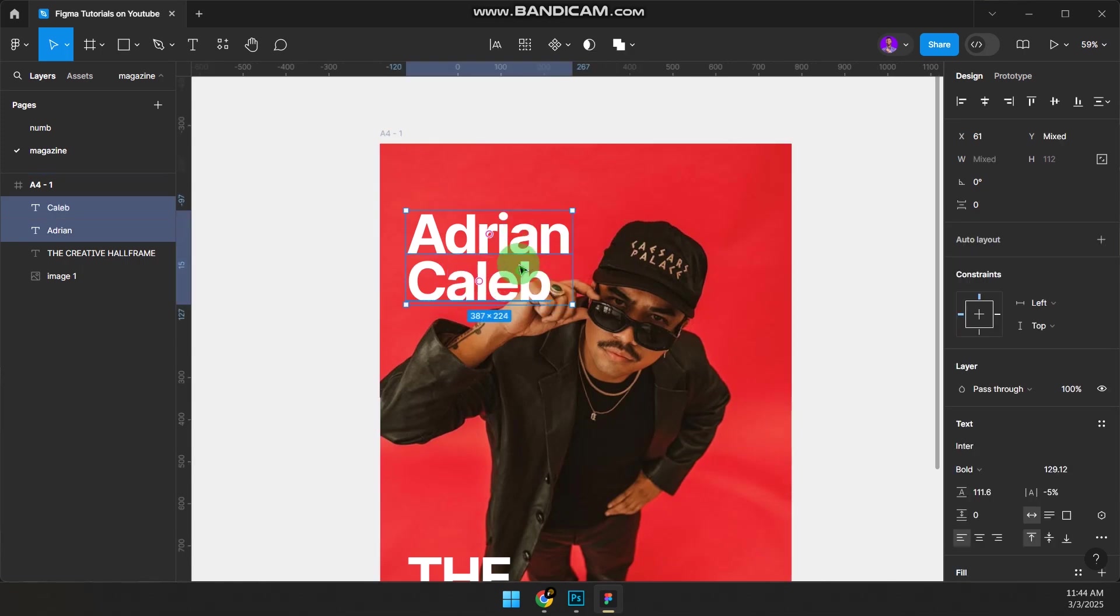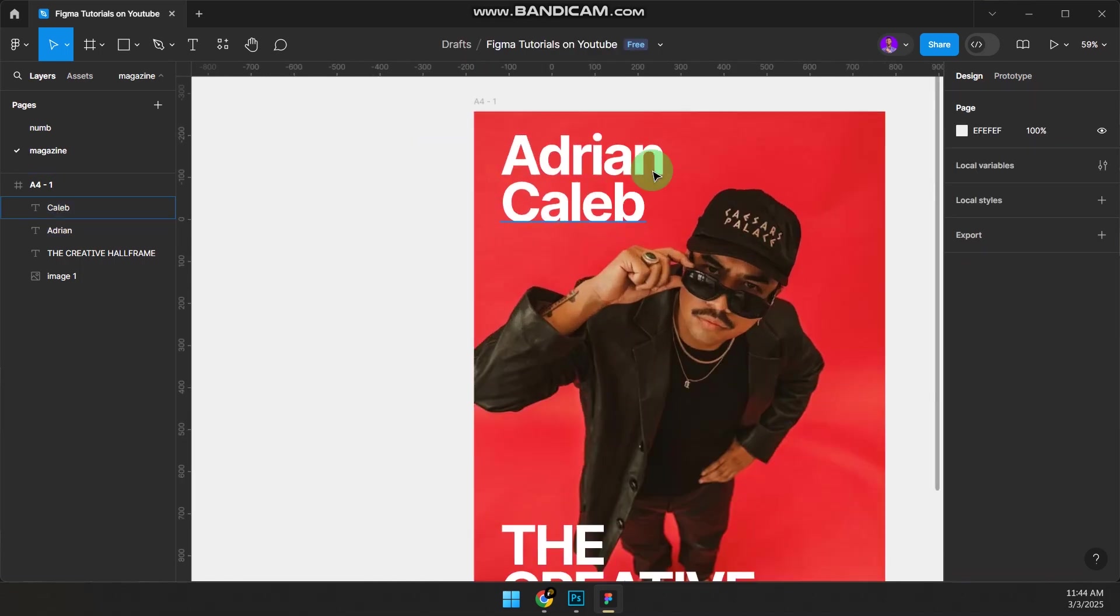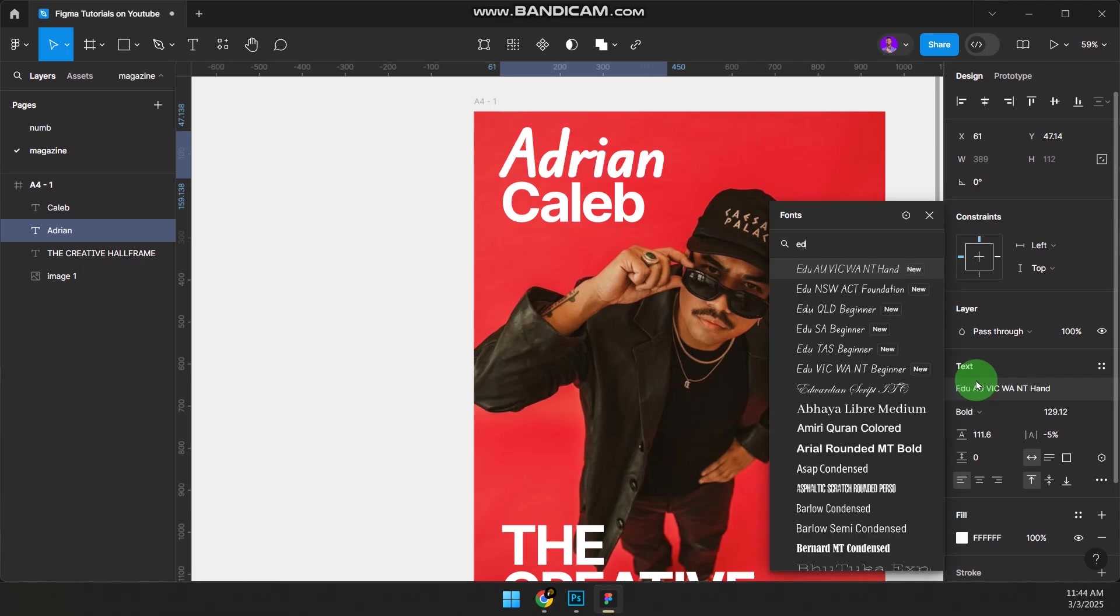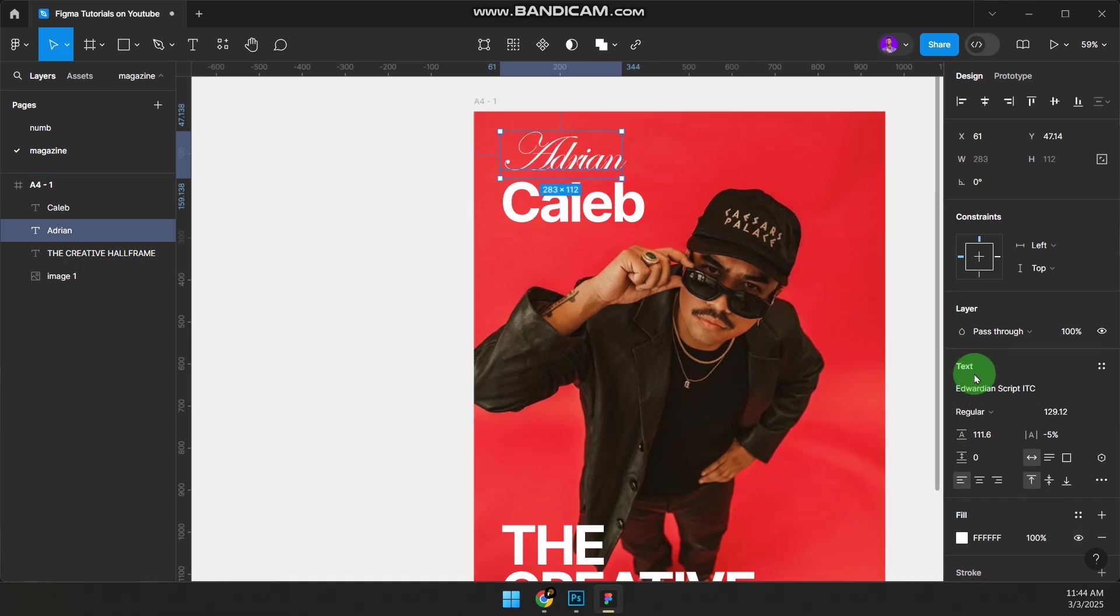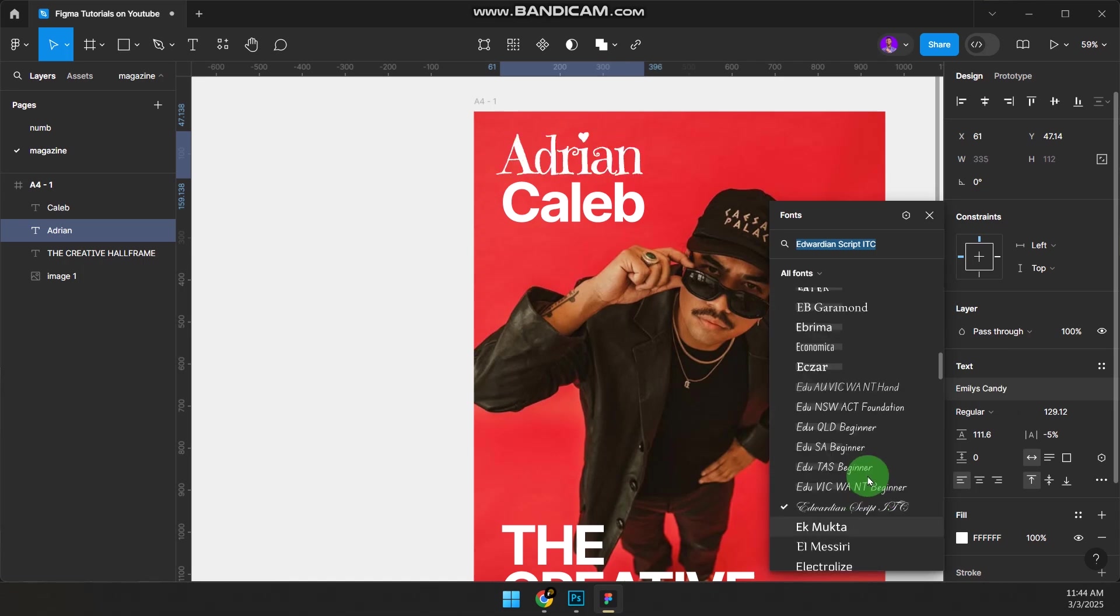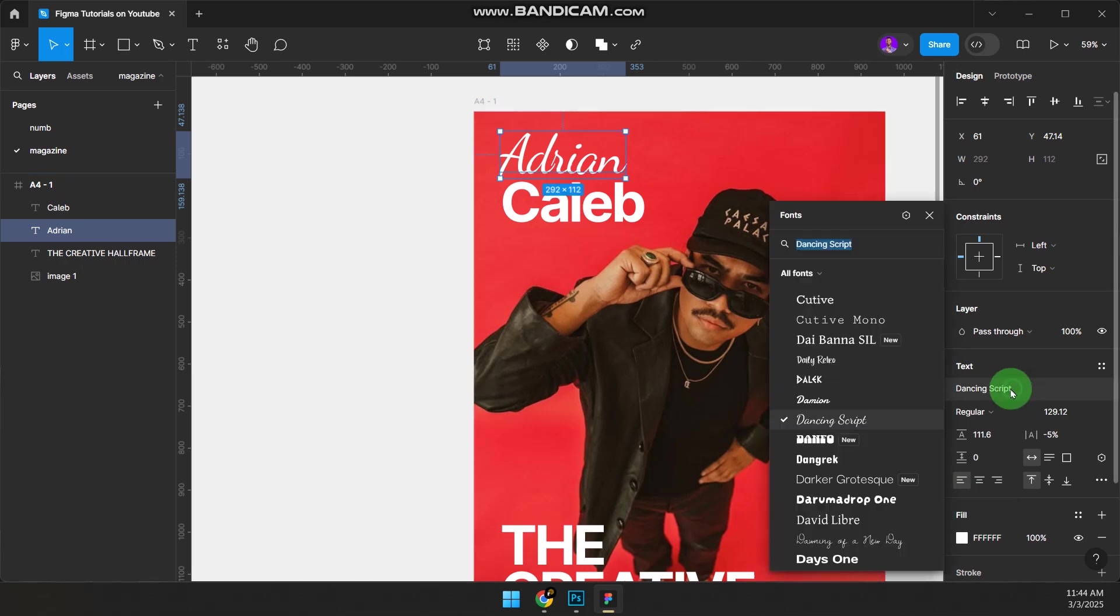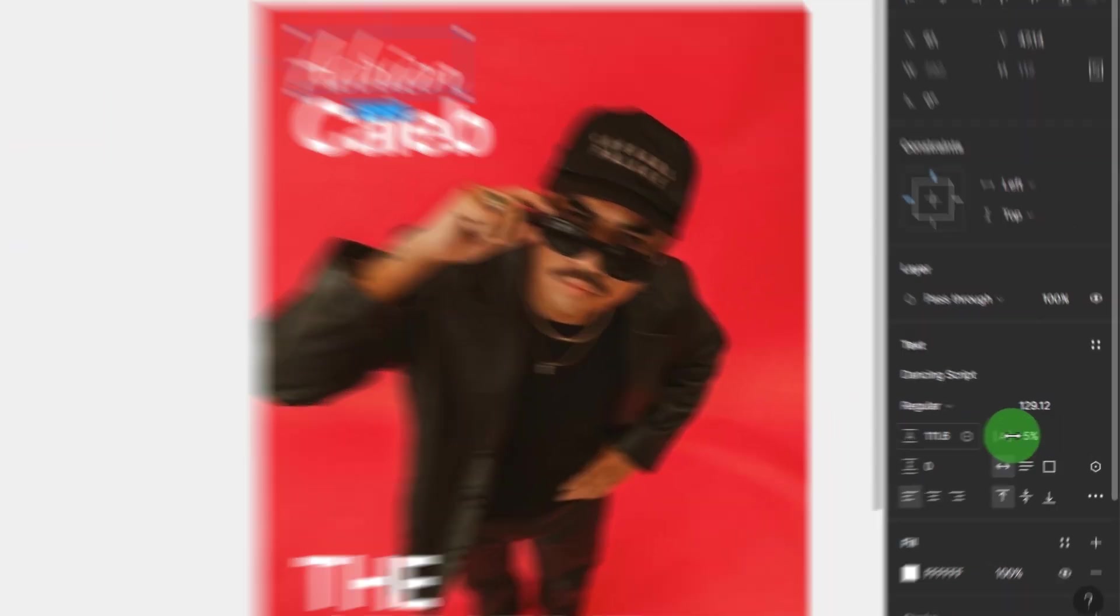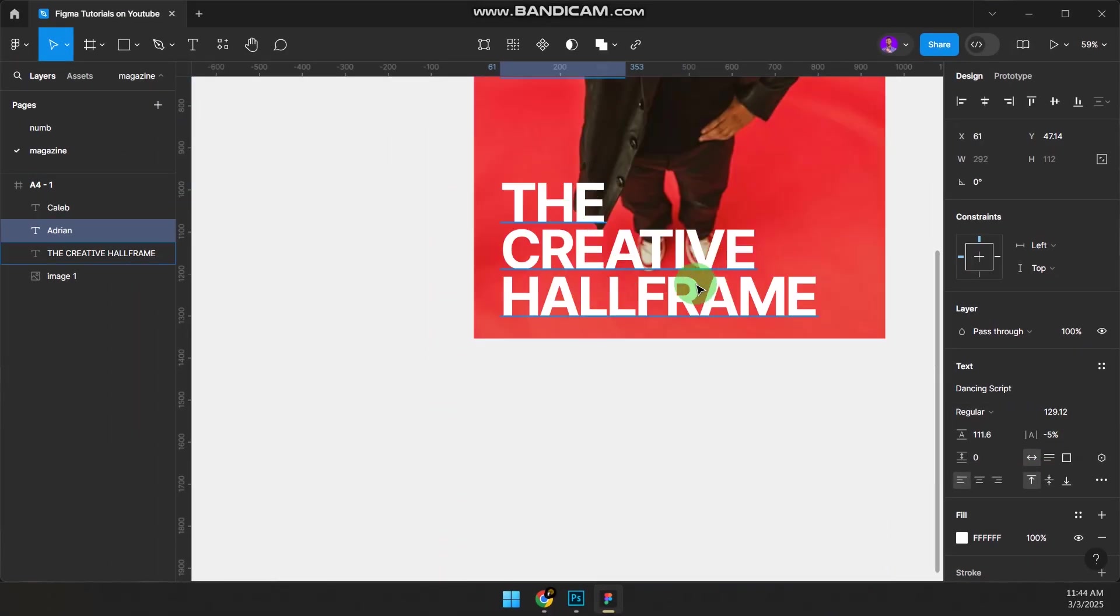Now for this magazine, we're going to change the font. This particular font I'll change to something different. Let's see—yeah, Dancing Script. It's on Figma if you see it there. My letter spacing is minus five percent. That's why these texts are tight.